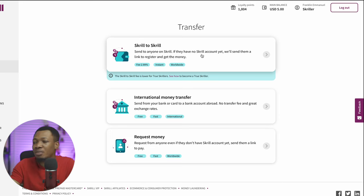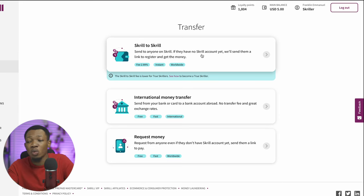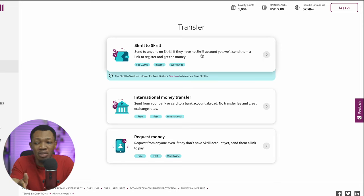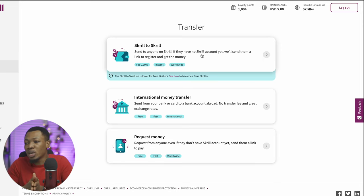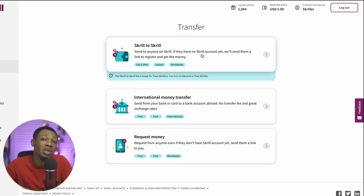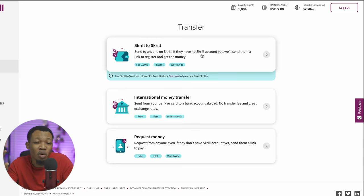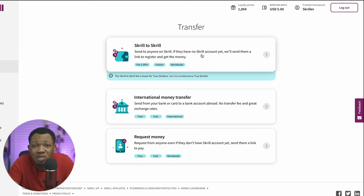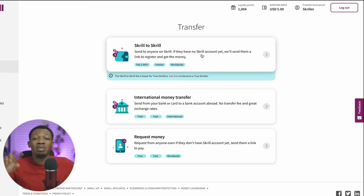You have three major options: receiving a Skrill payment from another Skrill user, receiving an international money transfer where you send money from your bank or card to another bank account abroad, or requesting money — just like on PayPal — where Skrill creates an invoice or payment link that your client can use to make payments to you. This is going to be very useful if you're a freelancer and you have people that need to pay you from different parts of the world. Skrill might actually be the go-to for you.